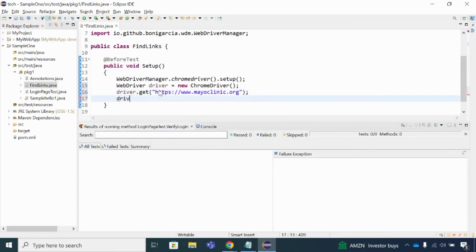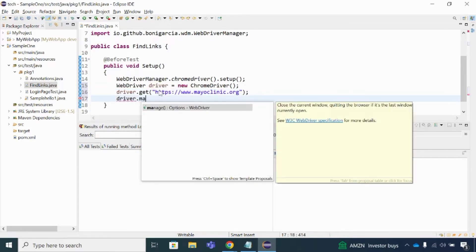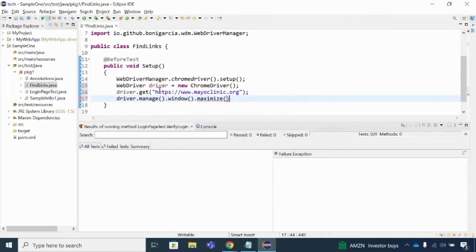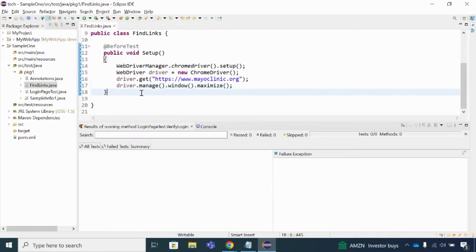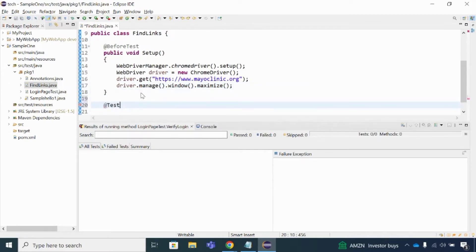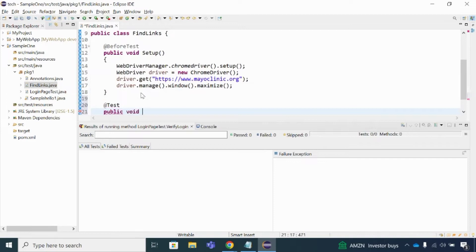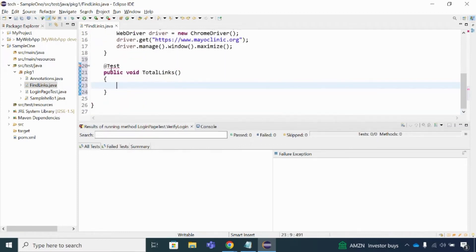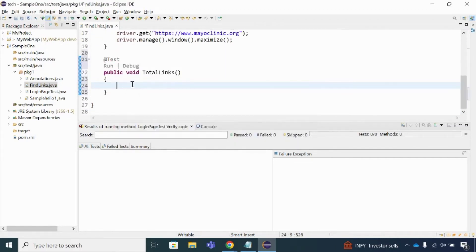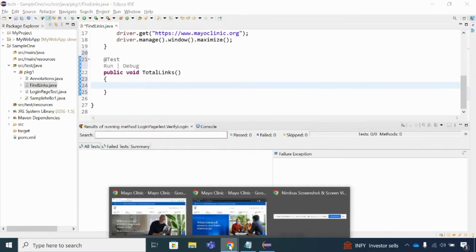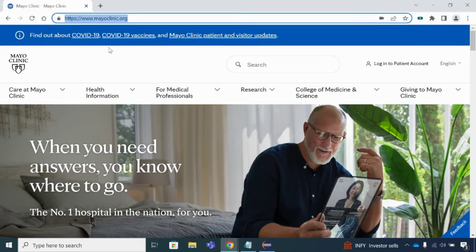I'll also maximize the window using driver.manage().window().maximize(). This line will maximize the browser window. My setup is done. Now in the test method I'm going to write: public void totalLinks(). Inside that I'll write the code to find the total number of links on this particular web page.